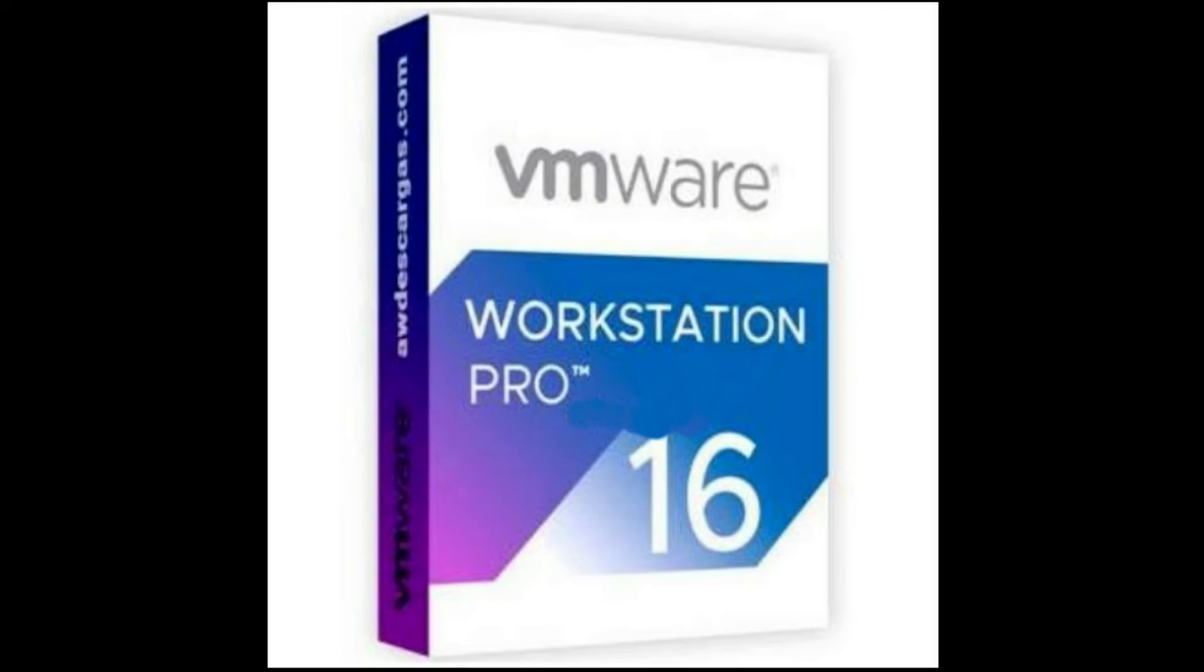What is VMware? Simply put, VMware develops virtualization software. Virtualization software creates an abstraction layer over computer hardware that allows the hardware elements of a single computer—processors, memory, storage, and more—to be divided into multiple virtual computers, commonly called virtual machines or VMs.